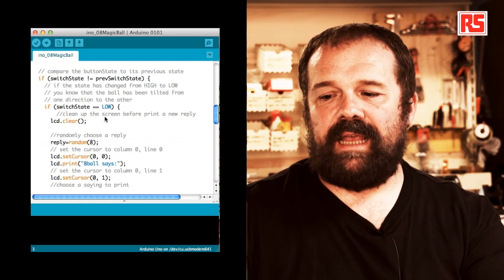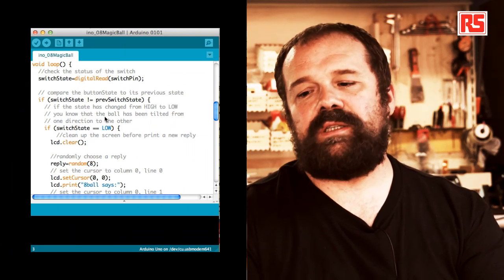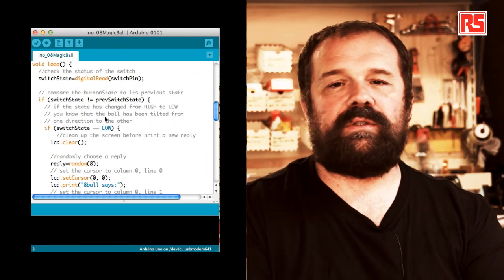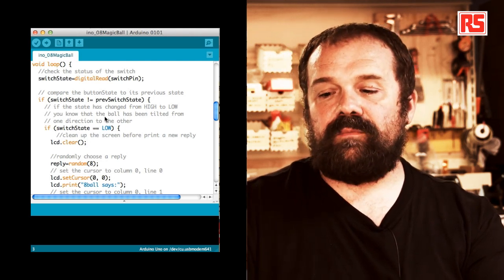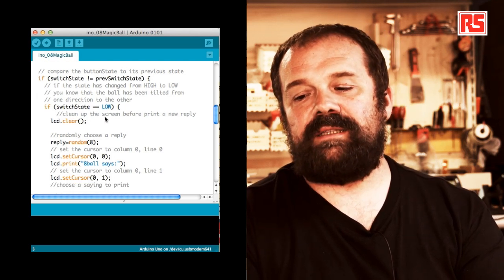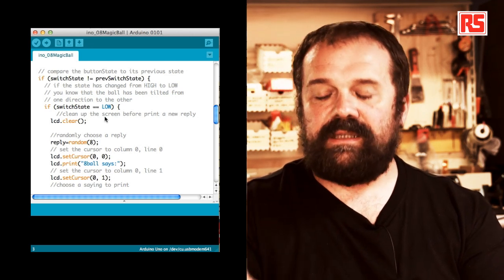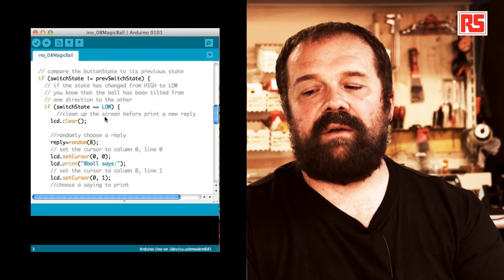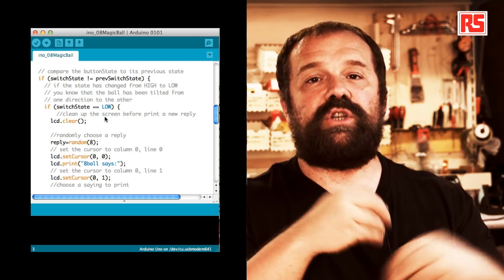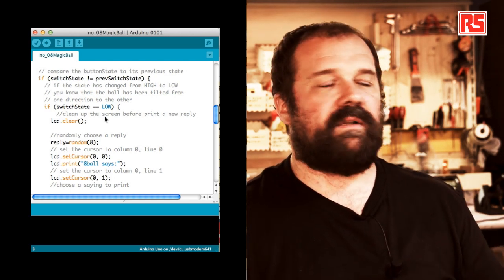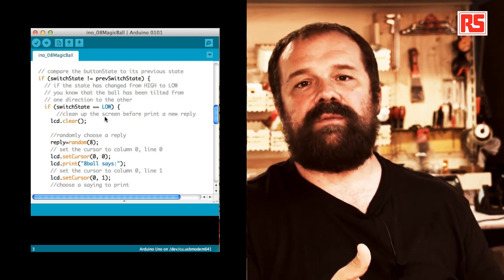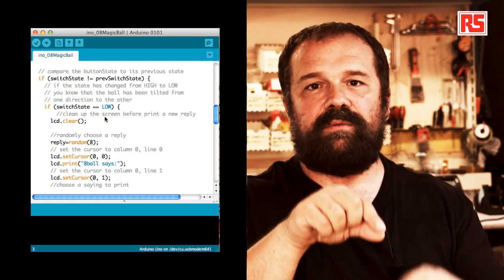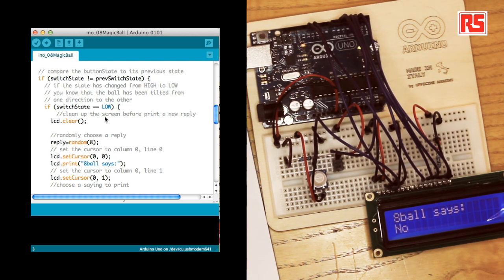Then let's get into the loop. So the first line in the loop stores the current state of the switch into switch state by doing a digital read on the pin. And then we say if switch state is different than previous switch state. And this if statement, it's used to figure out if the state of the button has recently changed. Because we want to provide a new answer on the screen only when the state of the switch changes. And the state of the switch changes only when I shake the circuit and the ball inside the tilt switch jumps up and down.